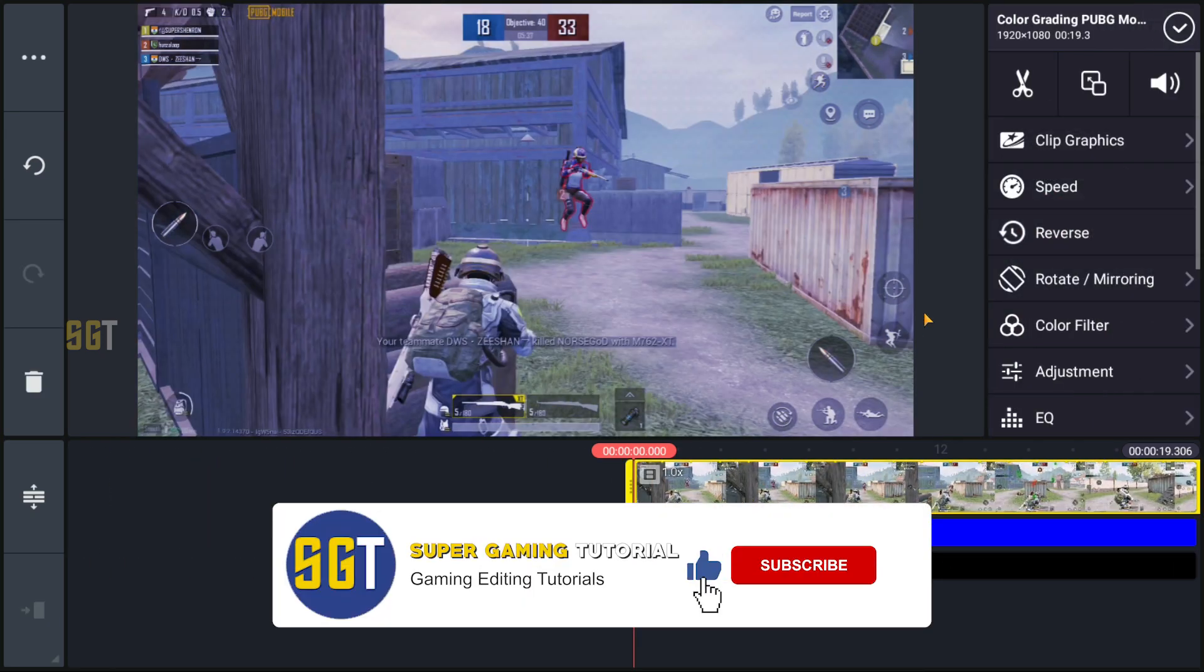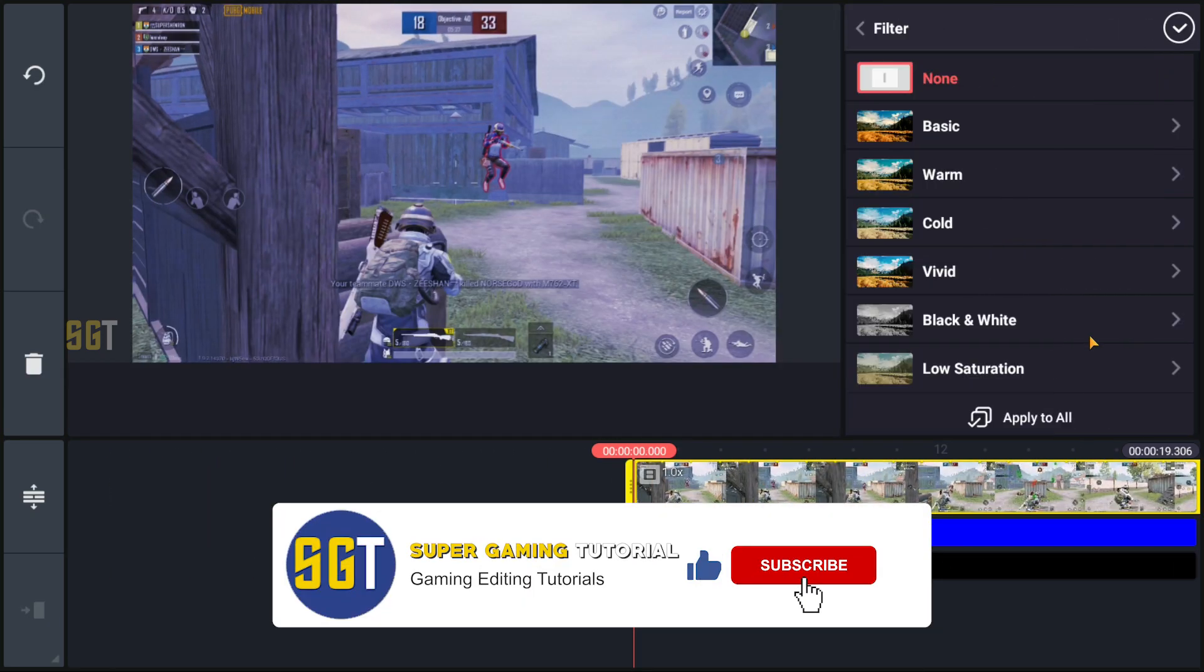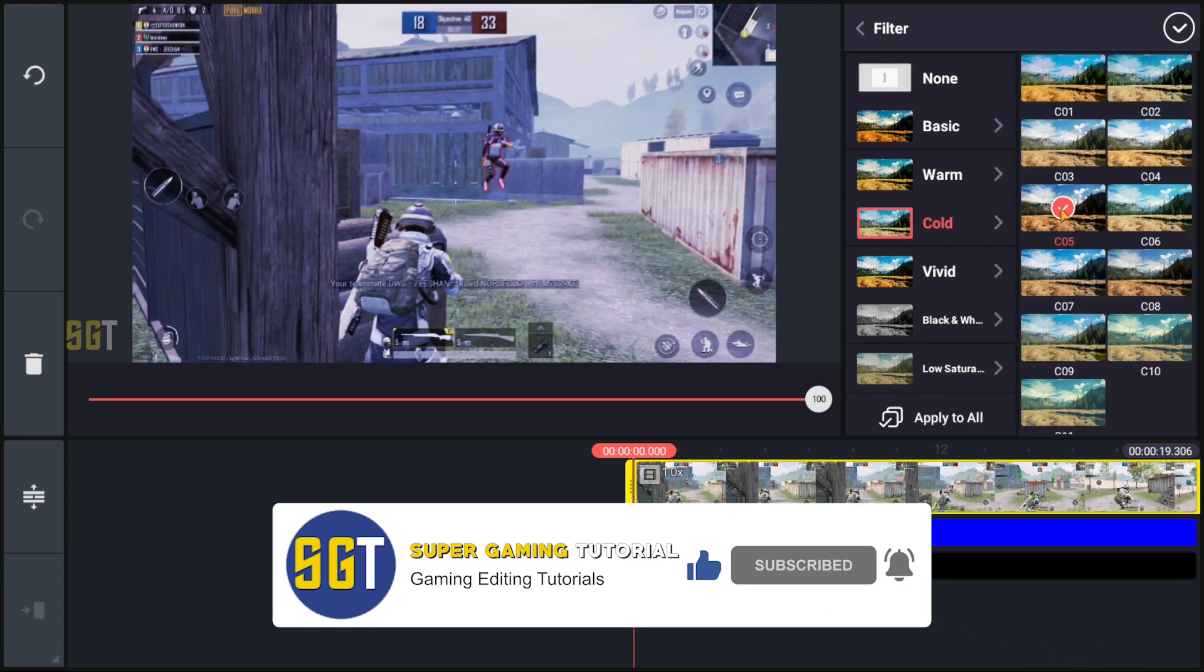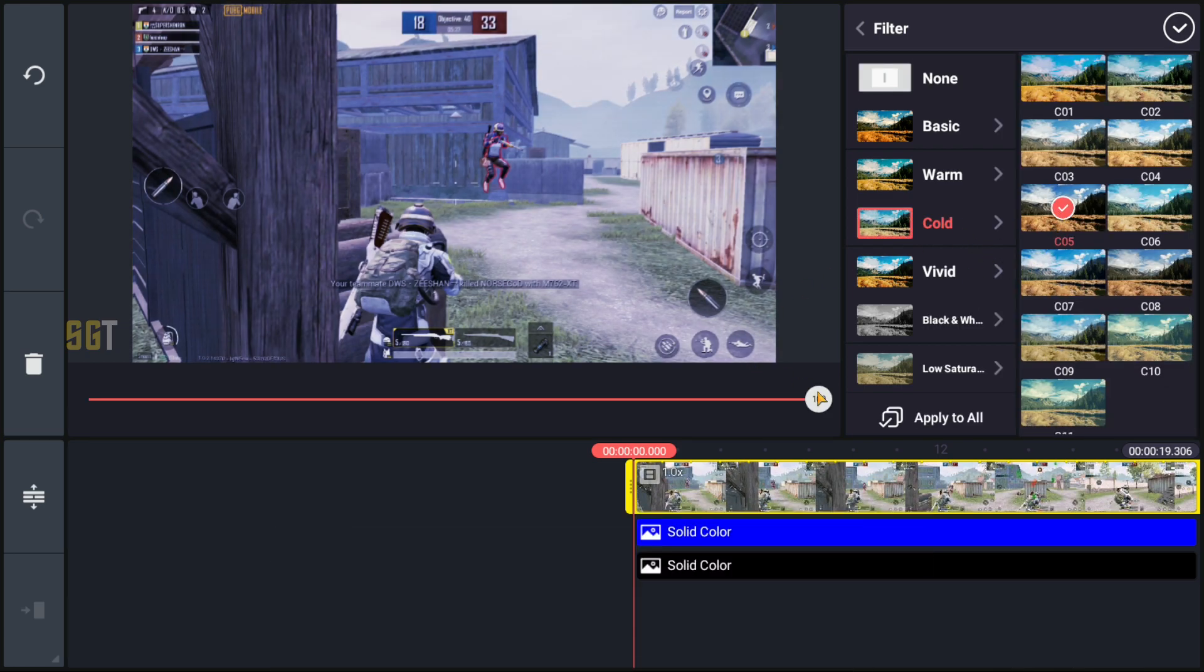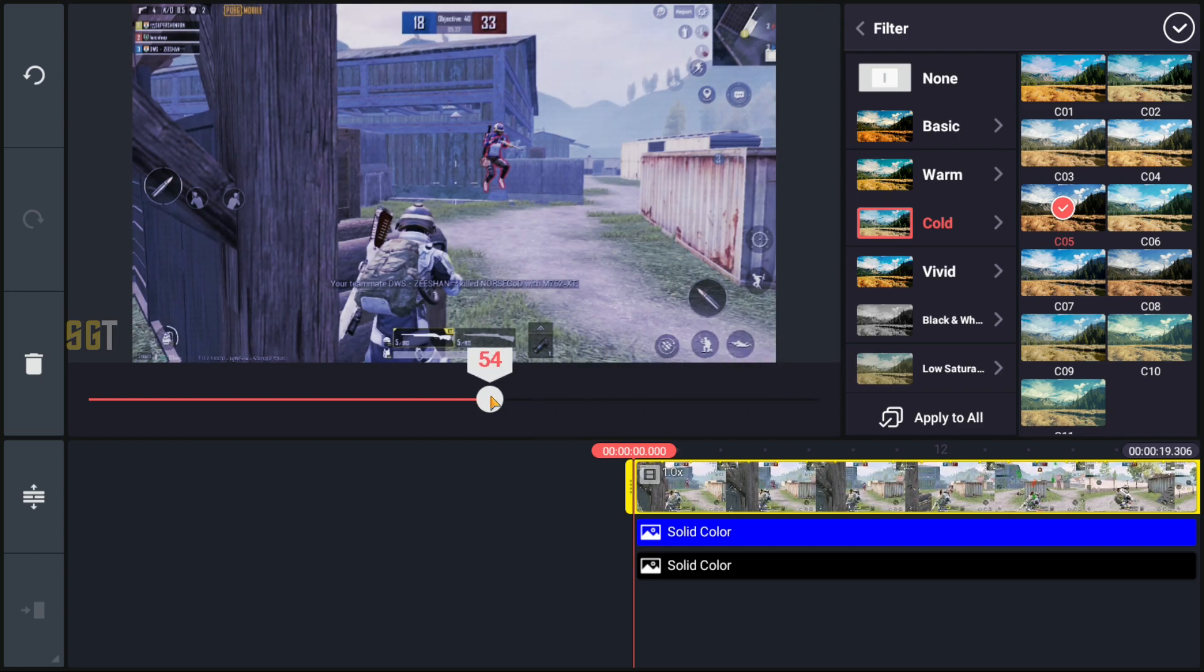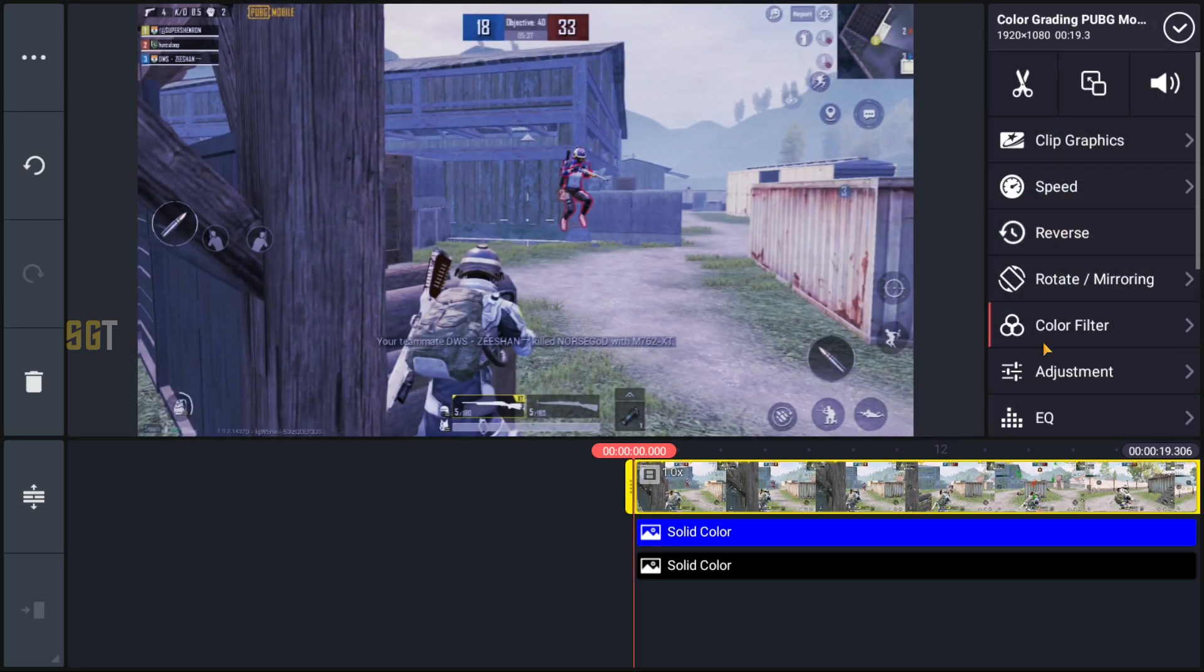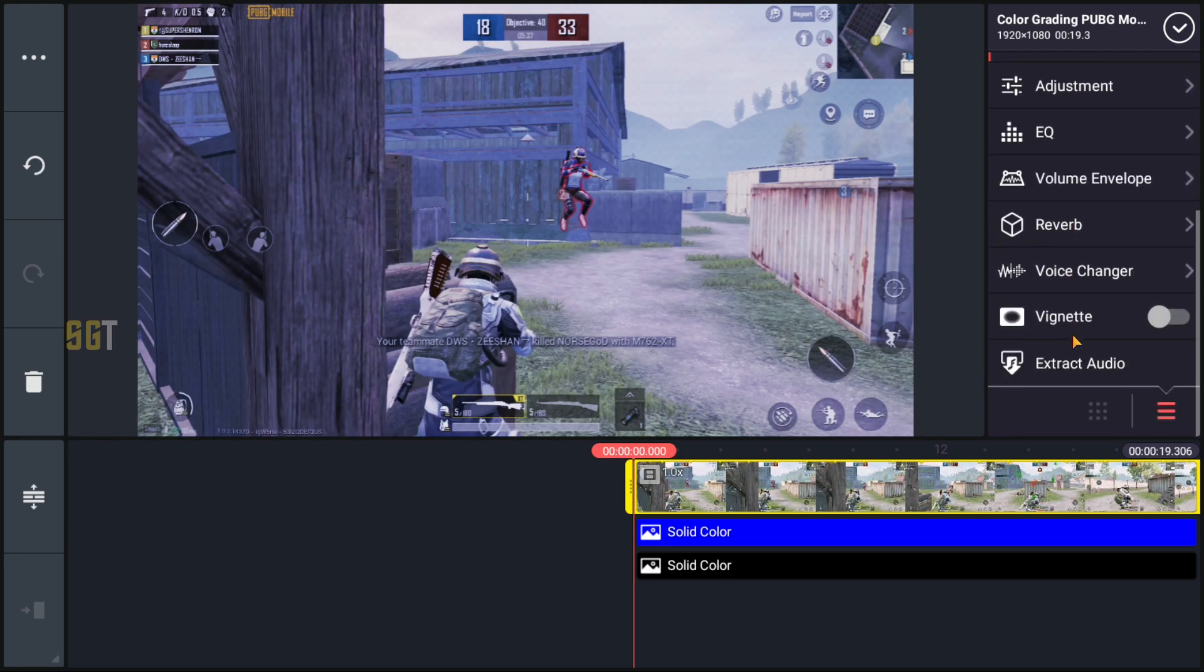We will go to the color filter in the cold section. Select the 0-5 filter and we will set it to 50%.